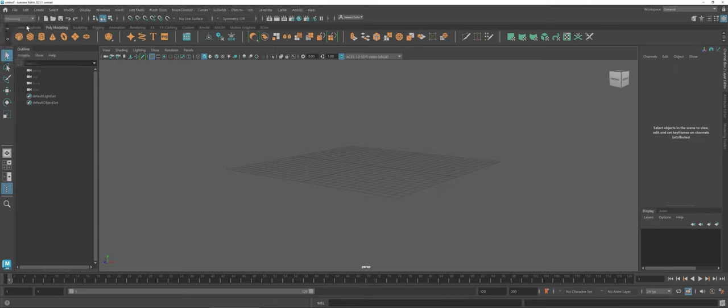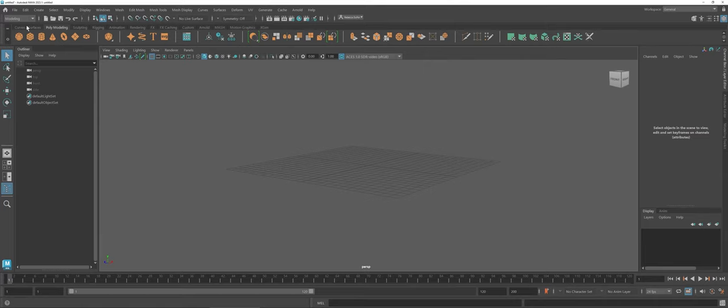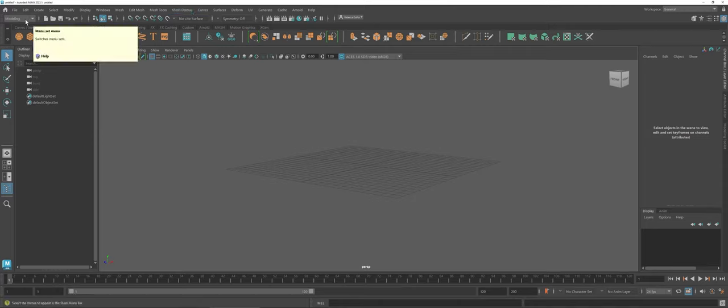So I'm going to go ahead and snap this back to modeling. That's one of those things in the software package you just got to learn to get used to. If you're not seeing something you're looking for up on this main menu bar, the first thing you want to do is check to see which setting you're at.